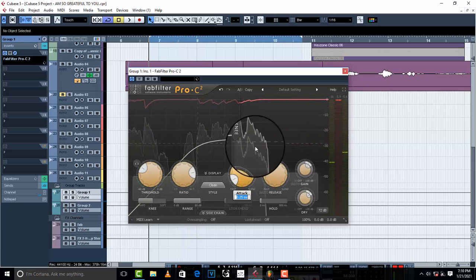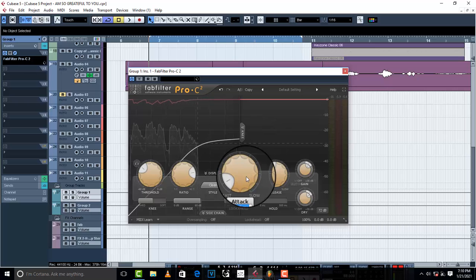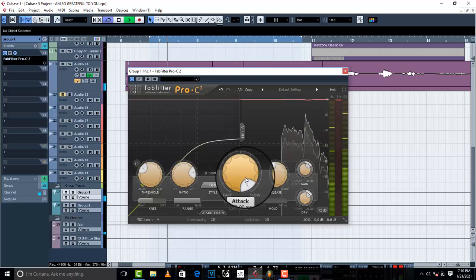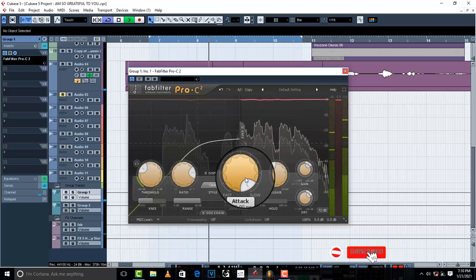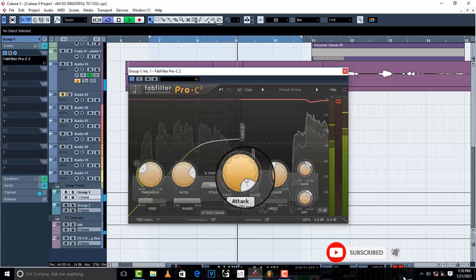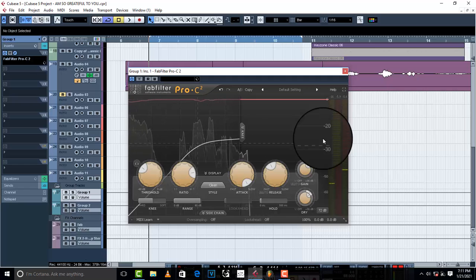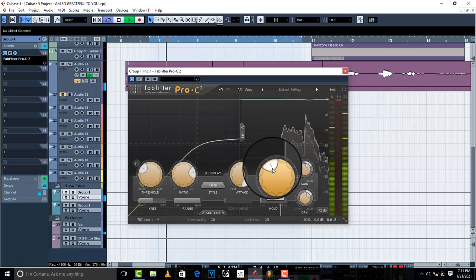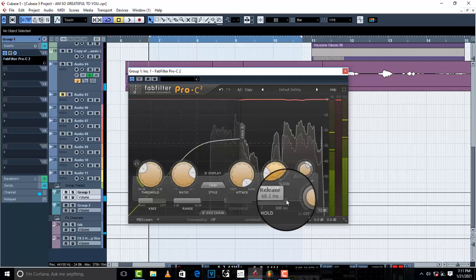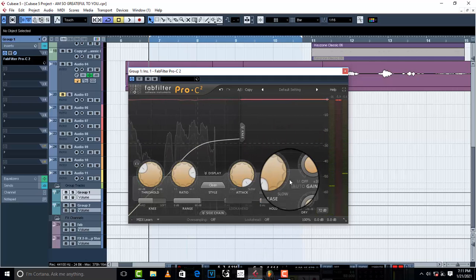My attack is going to be on slow — I think I need a slow attack on this vocal. I can see those peaks are being controlled, so I like what this compressor is doing. Then the release I'm gonna set to fast, so that it catches them and releases them quickly.